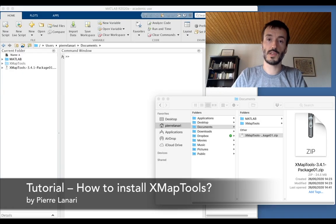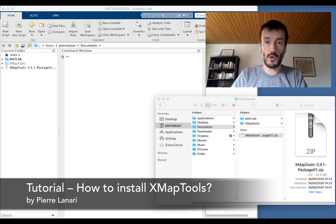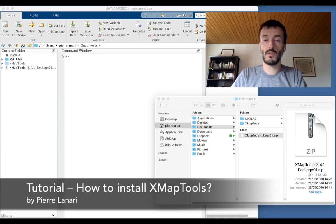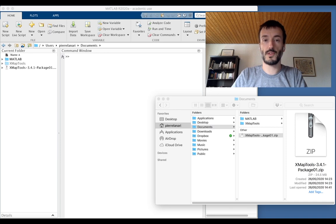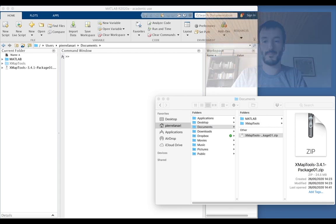Hello, welcome to this XMapTools tutorial. The goal of this short video is to show you how to install the program on your computer. So let's get started.